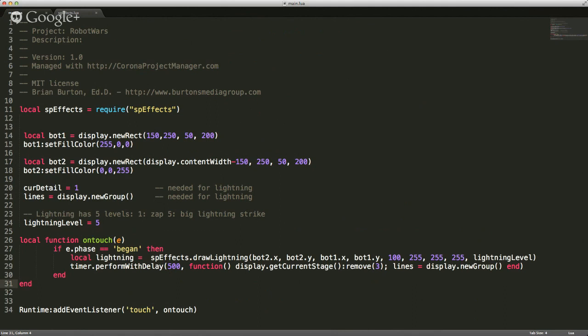To get around that, you can create a closure — you declare a function, and this is a one-line function from 'function' through 'end' that is fully self-contained. The performWithDelay calls that function, and in this case I can do the passing to remove the lines from the new group. I do a much better job of describing closures in the Beginning Mobile Application Development book — I used closures in Chapter 16 for a tower defense style game.